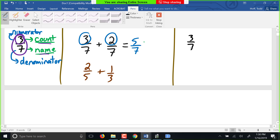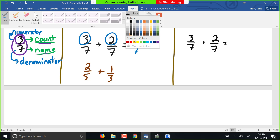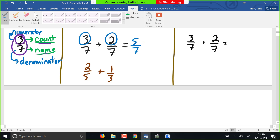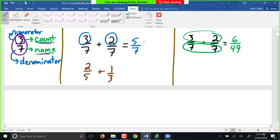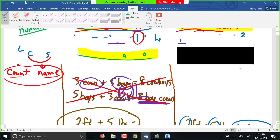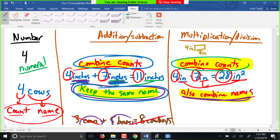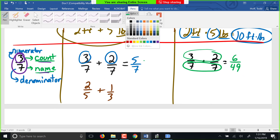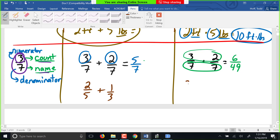Multiplying: three-sevenths times two-sevenths. When we were taught to multiply fractions, we multiply straight across — numerator times numerator: three times two is six; denominator times denominator: seven times seven is 49. That's not a special rule for fractions — any time we multiply, we combine the counts by multiplying the numerators, and we combine the names by multiplying the denominators. And two-fifths times one-third — can I multiply those? I sure can: two times one is two, five times three is fifteen, giving two-fifteenths.